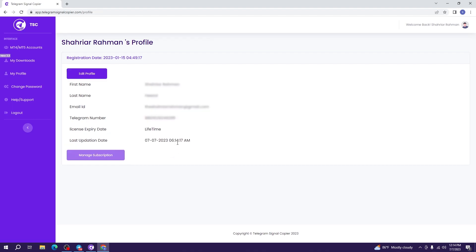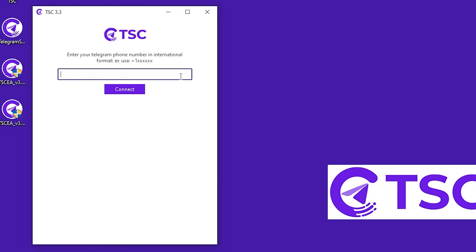Now that it's done, you can now log in to your Telegram Signal Copier app. Here you will have to log in using your Telegram phone number and you must include the plus sign and your country code just like this. Then enter.